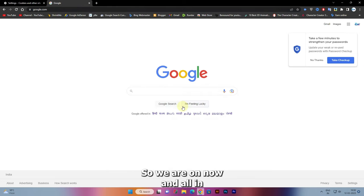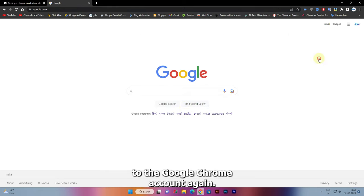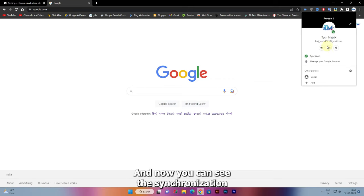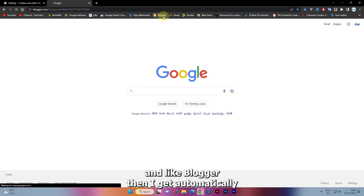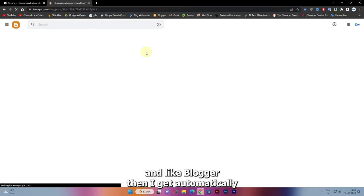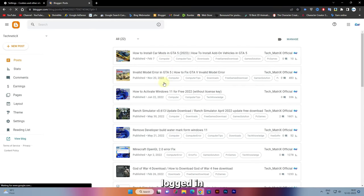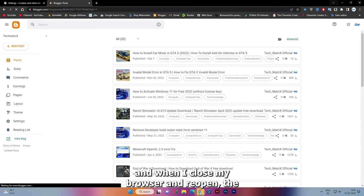We are now logging into the Google Chrome account again. Now you can see the synchronization is on. When I go to a website like Blogger, I get automatically logged in. When I close my browser and reopen it again...